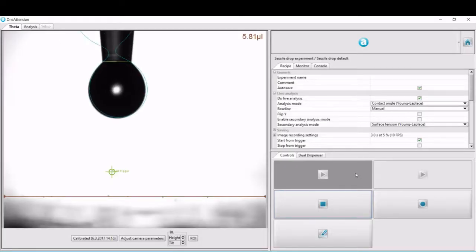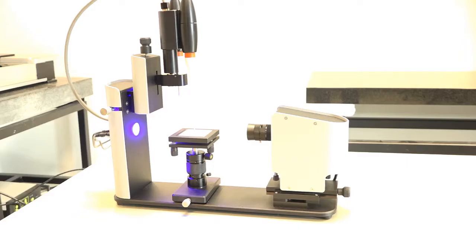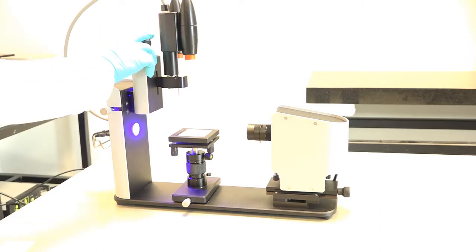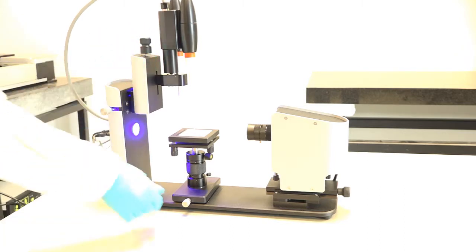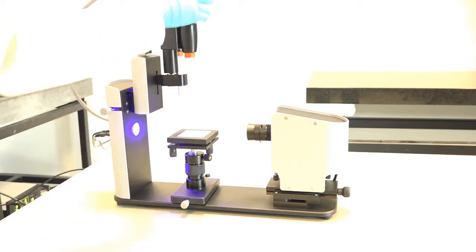In the software, start is pressed and the system creates a droplet of the desired size. After the droplet has been created, it is put to the surface with a simple motion.